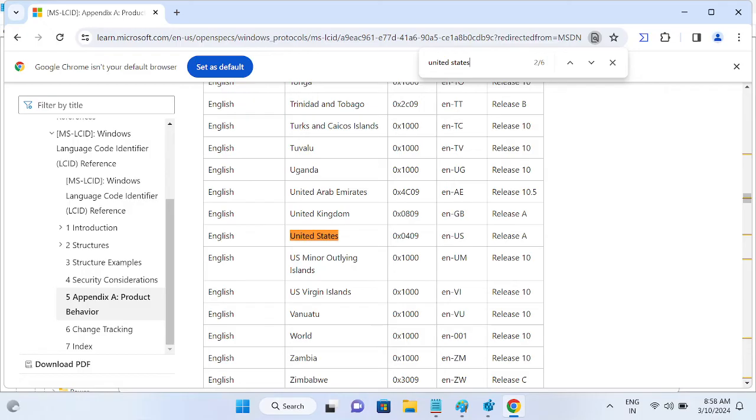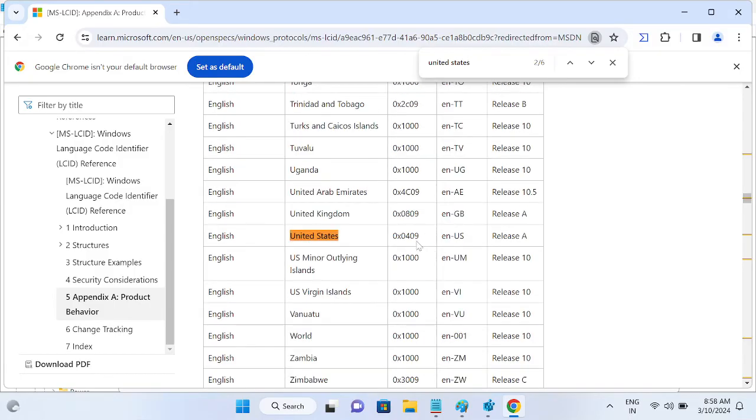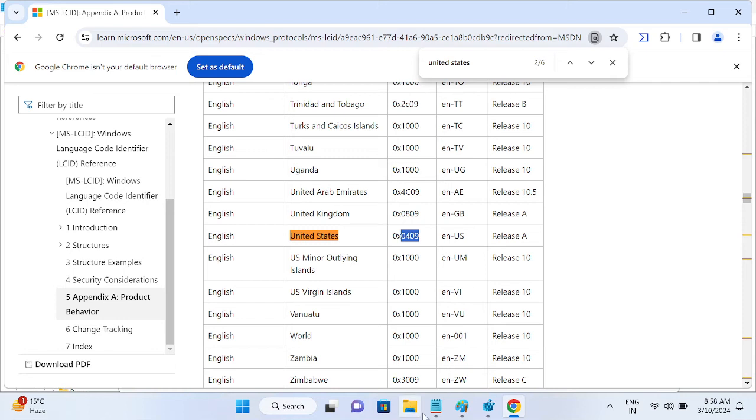You will see here all the related United States entries. So what you need to do is, whatever language you have, for example you have to copy this only - the four digit code here. Just copy four digits here simply.